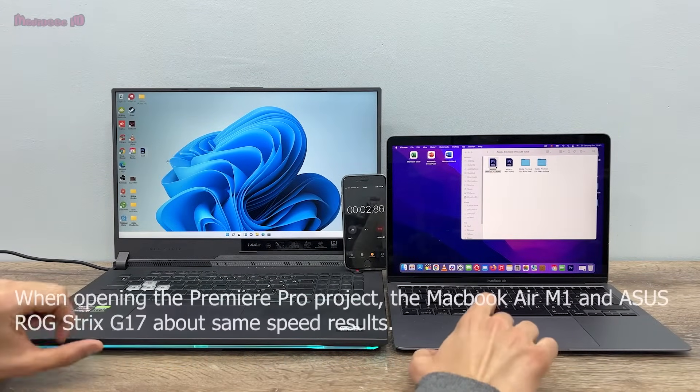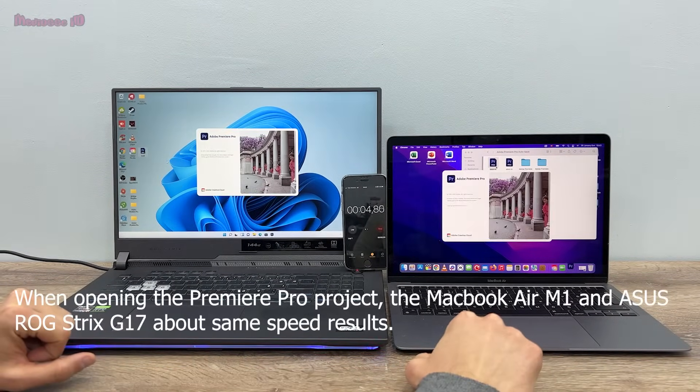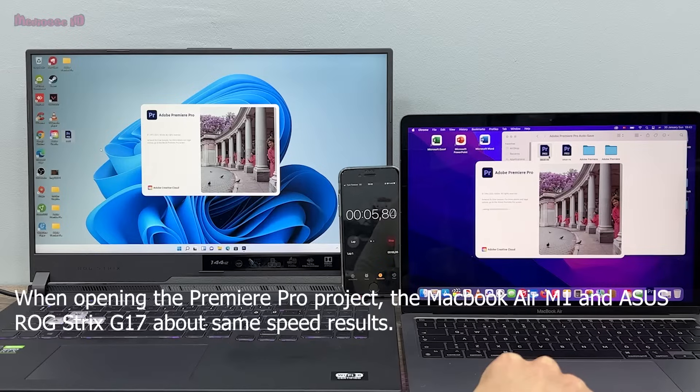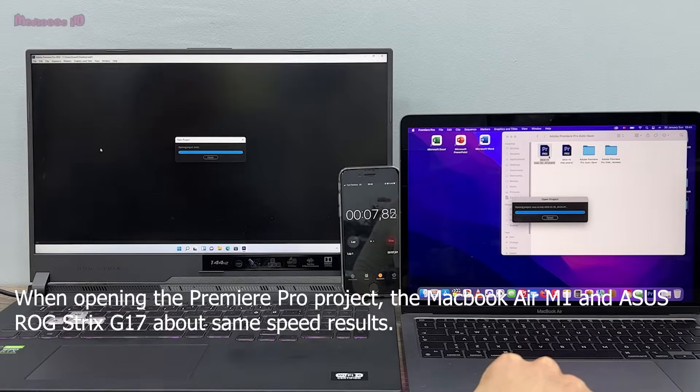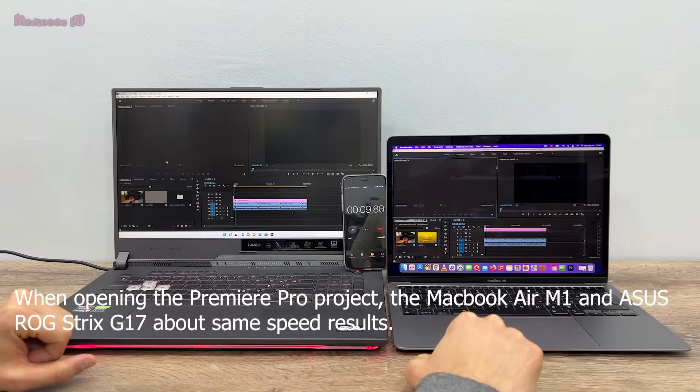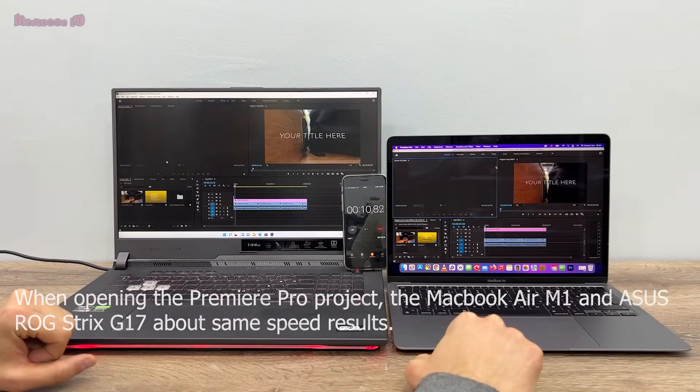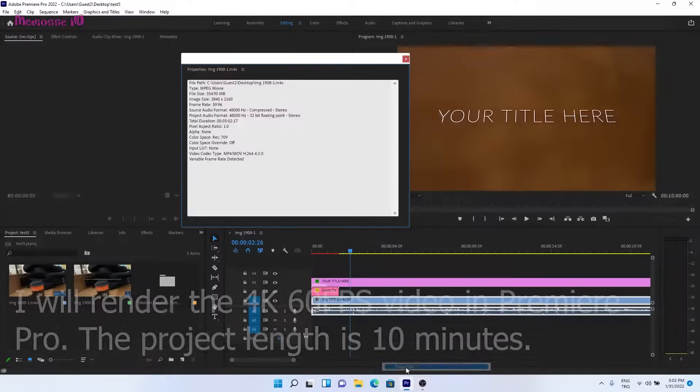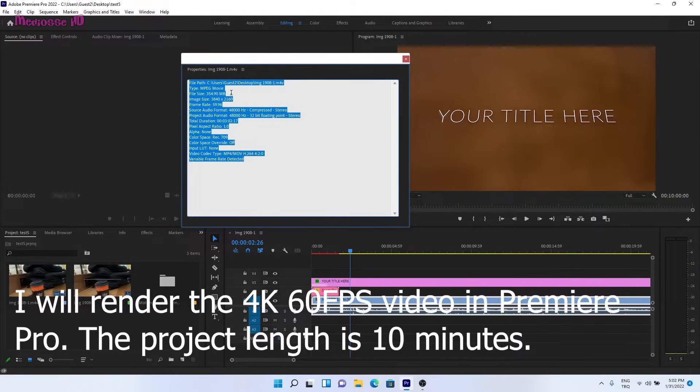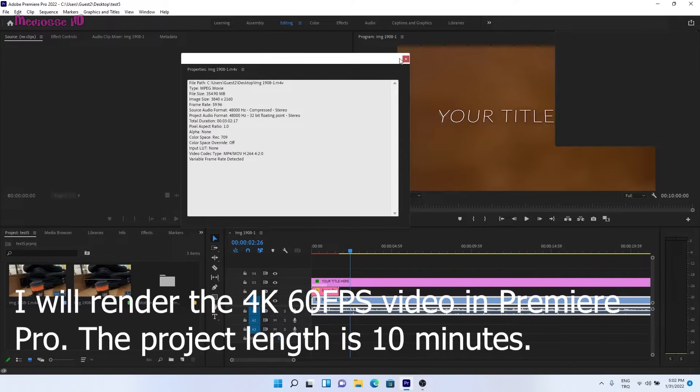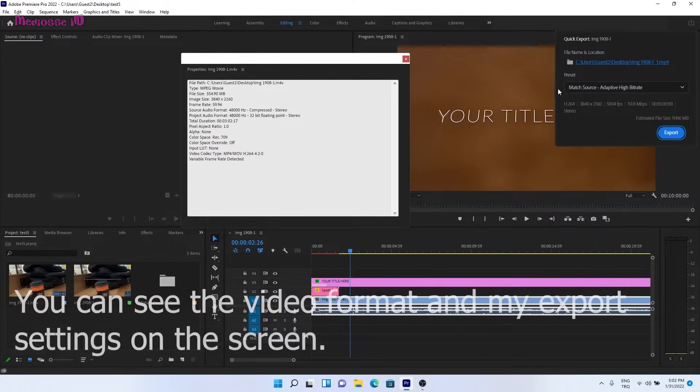When opening the Premiere Pro project, the MacBook Air M1 and ASUS ROG Strix G17 have about the same speed results. I will render a 4K 60 FPS video in Premiere Pro. The project length is 10 minutes. You can see the video format and my export settings on the screen.